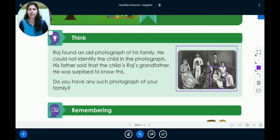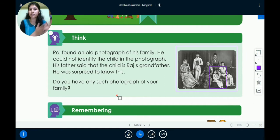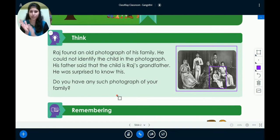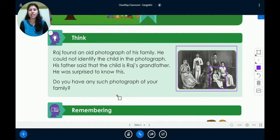And I have a question for you now. Do you have any such photographs with your family? If yes, good. If no, you can also take a photograph with your family — your father, your grandfather, and all.